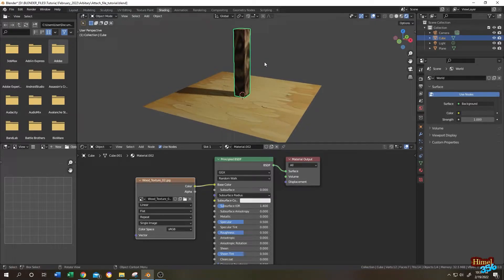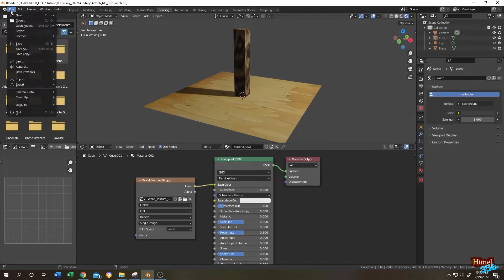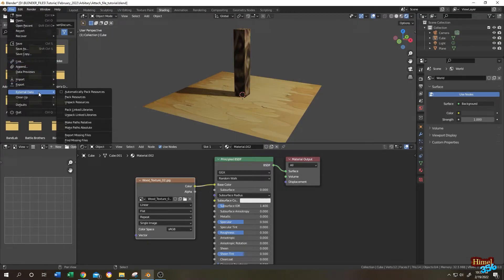So what's the solution? It's really simple. Before that, see our file size: 847kb. Now, go to File, then External Data, Pack Resources.